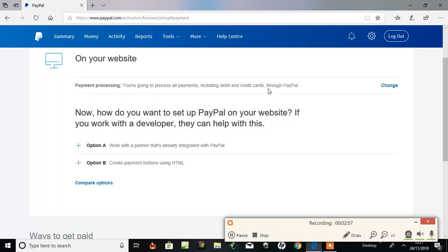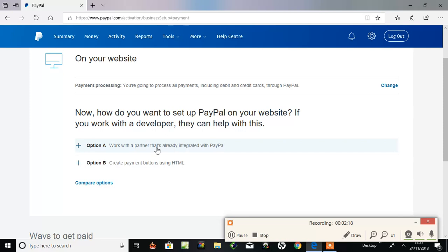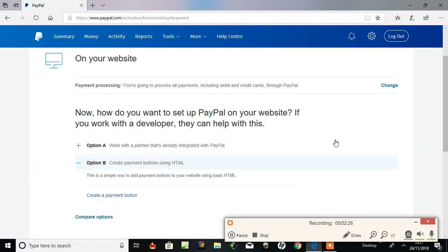If I continue here now, onto here: on your website payment processing, you're going to process all payments including debit and credit cards through PayPal. Now, how would you want to set up PayPal on your website? If you work with a developer they can help with this. Well, these two options: should they work with a partner or option B, when I go to create payment buttons using HTML. So I click here.